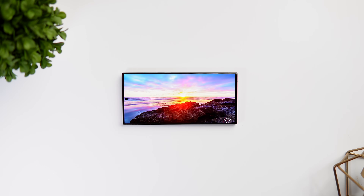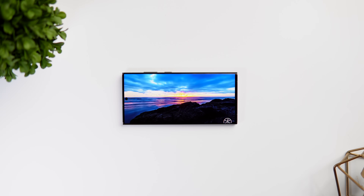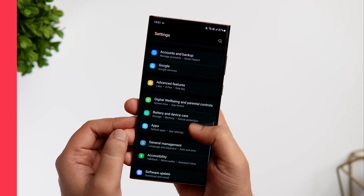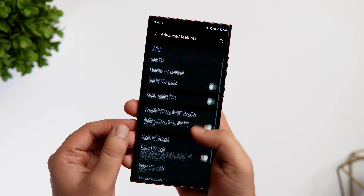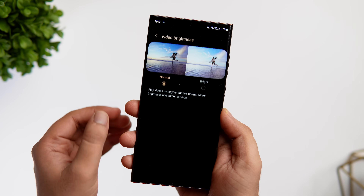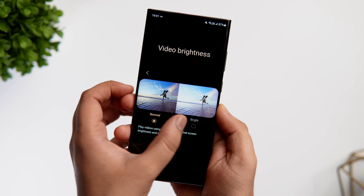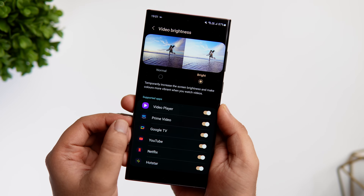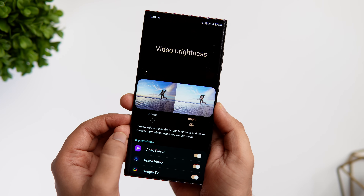Did you know there is a setting that you can change so that you get the best possible display experience every time you are watching videos on your phone? To change this setting, all you need to do is go to Advanced Features, scroll down until you find the option called Video Brightness. If it is set to Normal on your phone, you need to change it to Bright. Here you will see a list of all the apps that are supported, so it automatically enhances your display experience when you are using these apps on your Samsung phone.